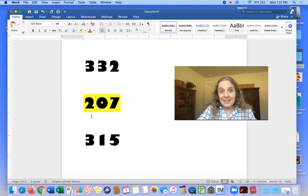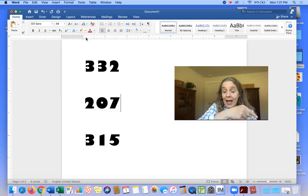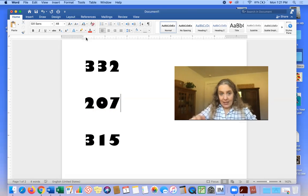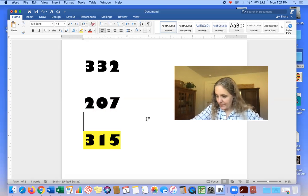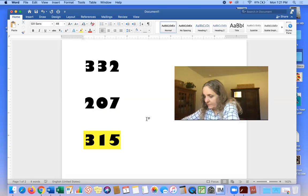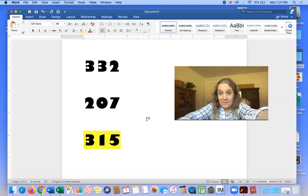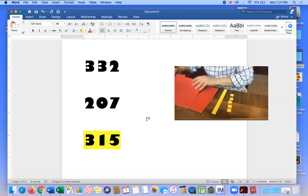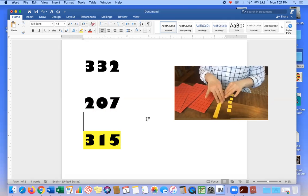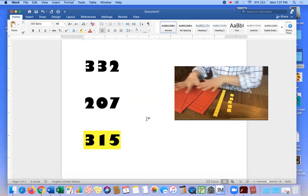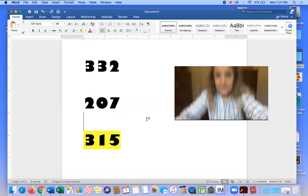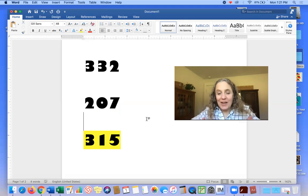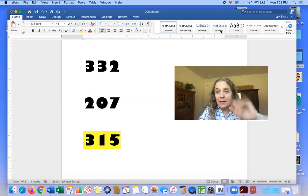Let's do this last one. Make that number. Ready to see mine? Hard to tell, but I have one, two, I have three hundreds. I have one ten and I have five ones. 315. How'd you do? We're going to practice some more. Good work, team. Nice job, mathematicians. Bye.